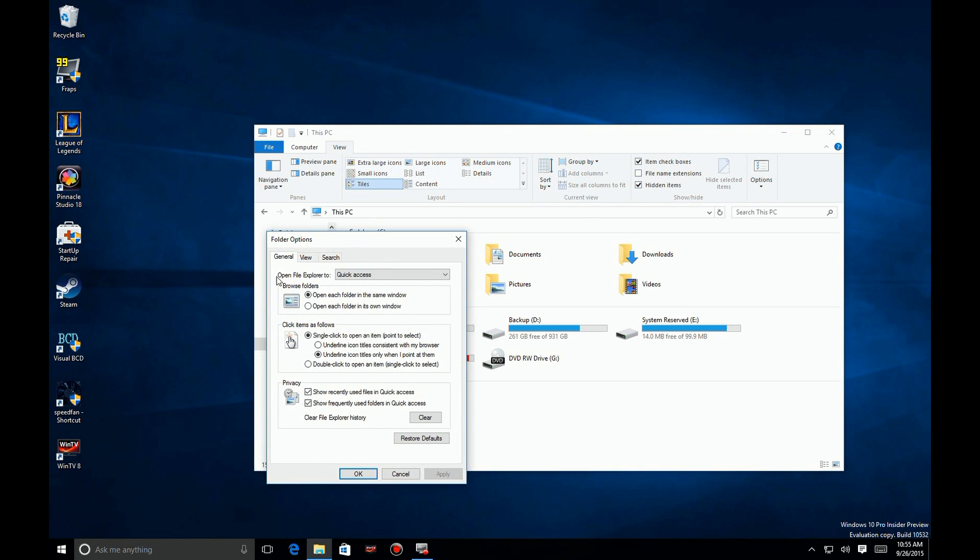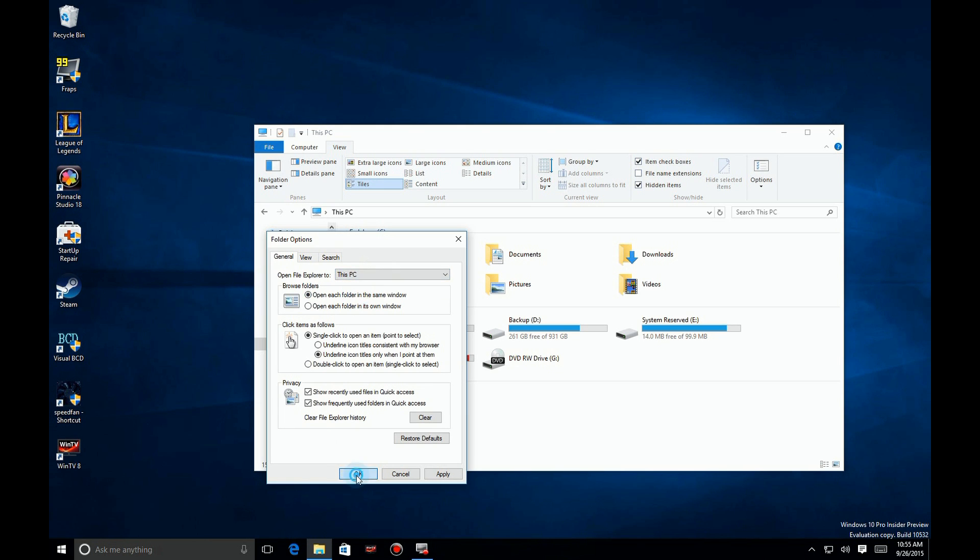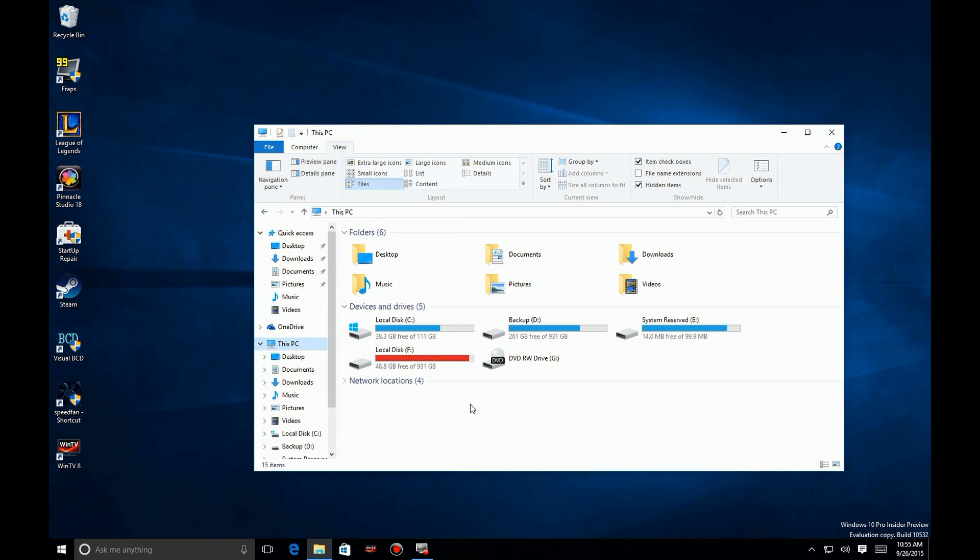Now you're going to go ahead and select that first dropdown and change it to This PC. We click on OK.